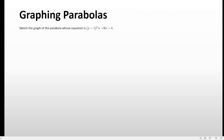We have to sketch the graph of the parabola whose equation is represented by (y minus 1) quantity squared equals negative 8x minus 4. So the equation looks like this format, but the right-hand side is not exactly the same as the standard form.